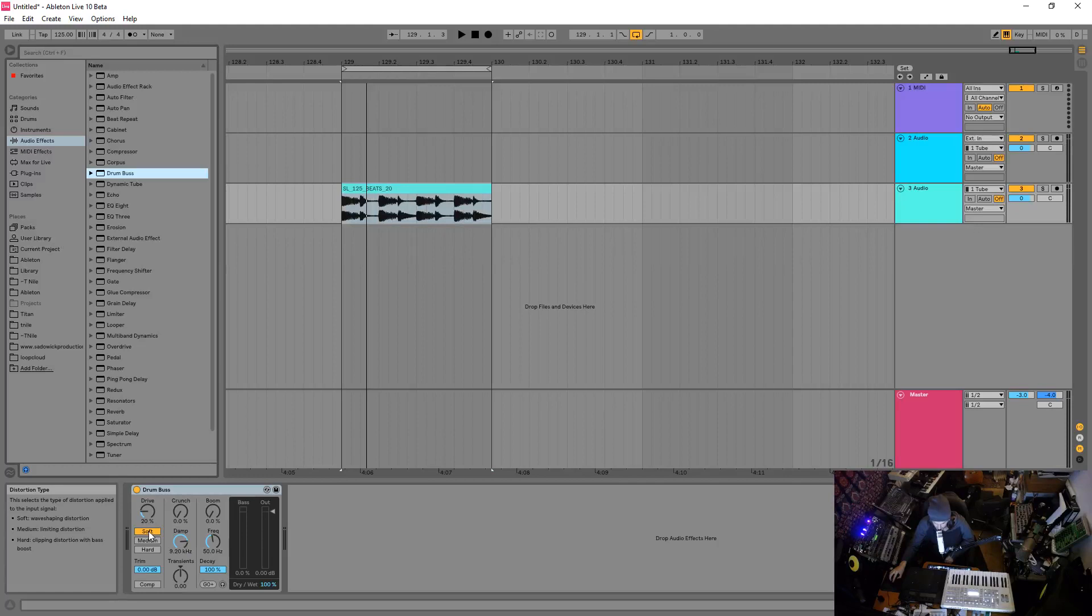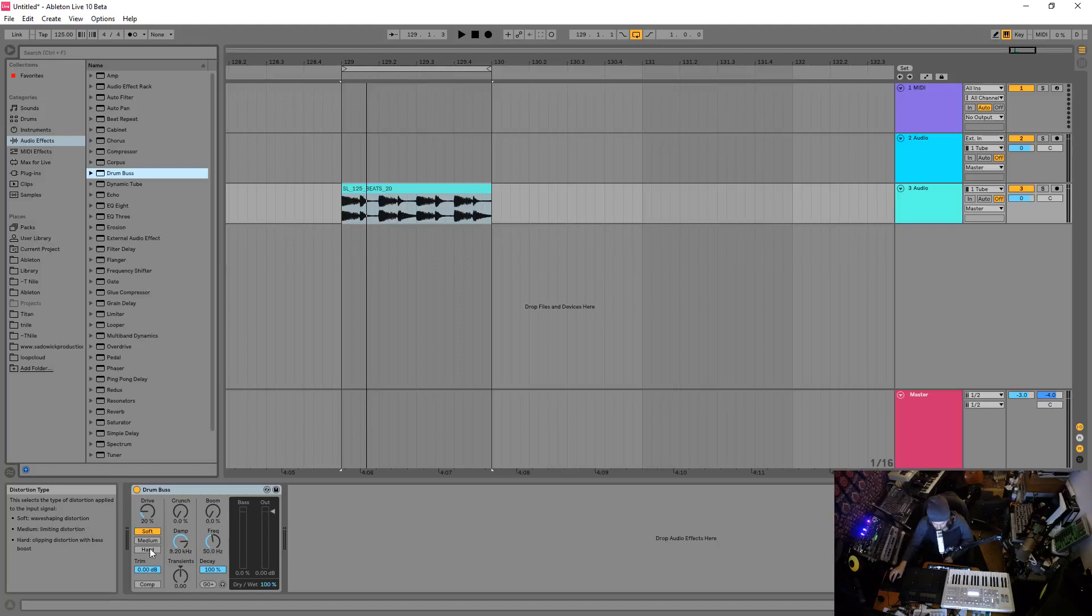Soft is a wave shaping distortion, medium is a limiting distortion, and hard is a clipping distortion with bass boost. So these all have their own applications and they kind of don't do what you think they do, so keep that in mind.